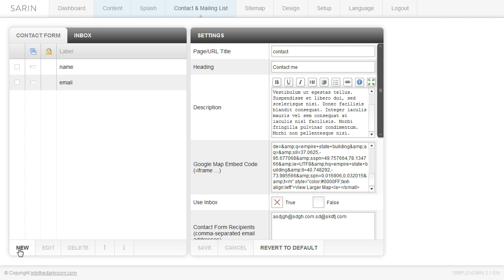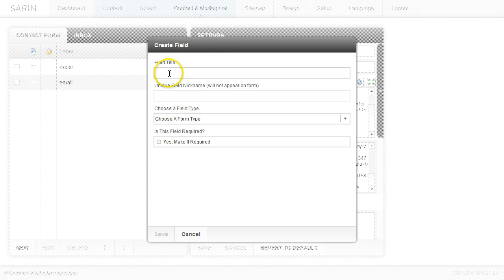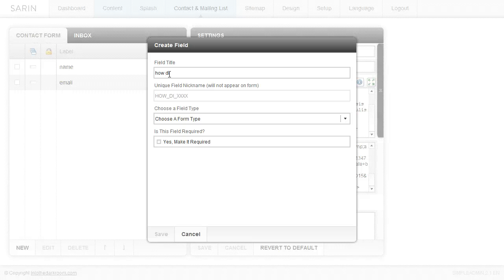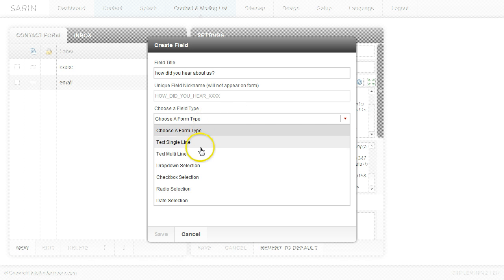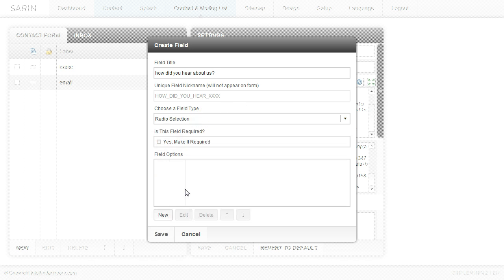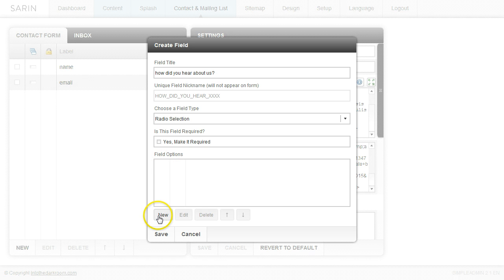And now let's go ahead and start using things like radio buttons. Let's create something for radio buttons. So you might say, I want to know how they heard about us. So how did you hear about us? And the page type that you're going to choose is a radio selection. And we're going to go ahead and now create the options for them.